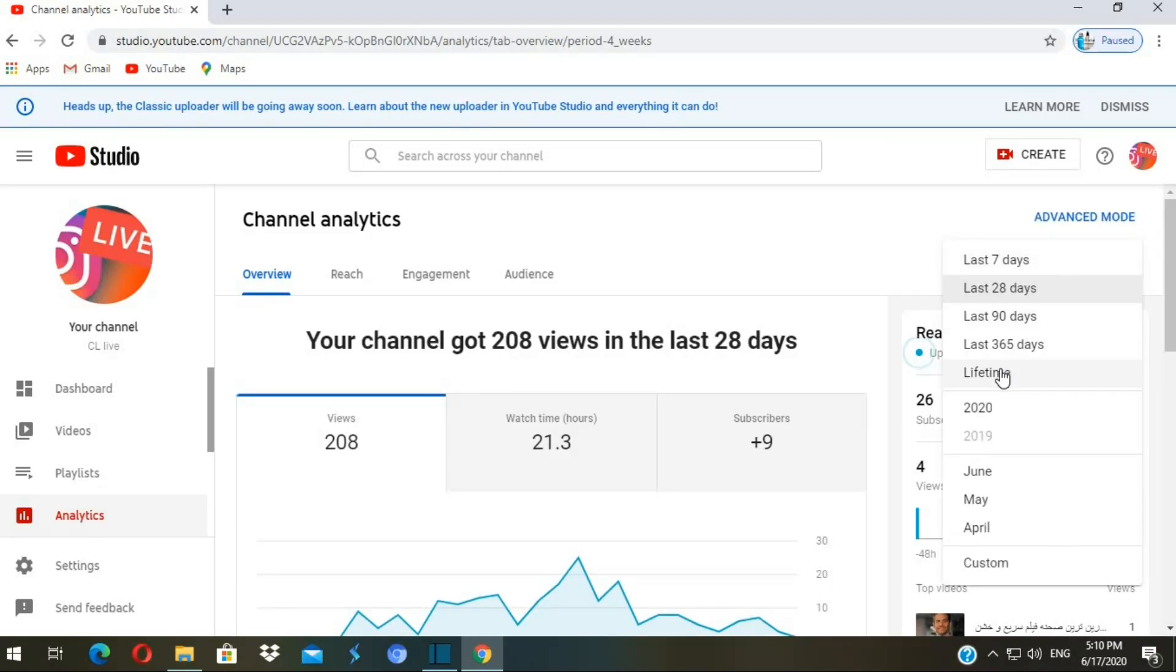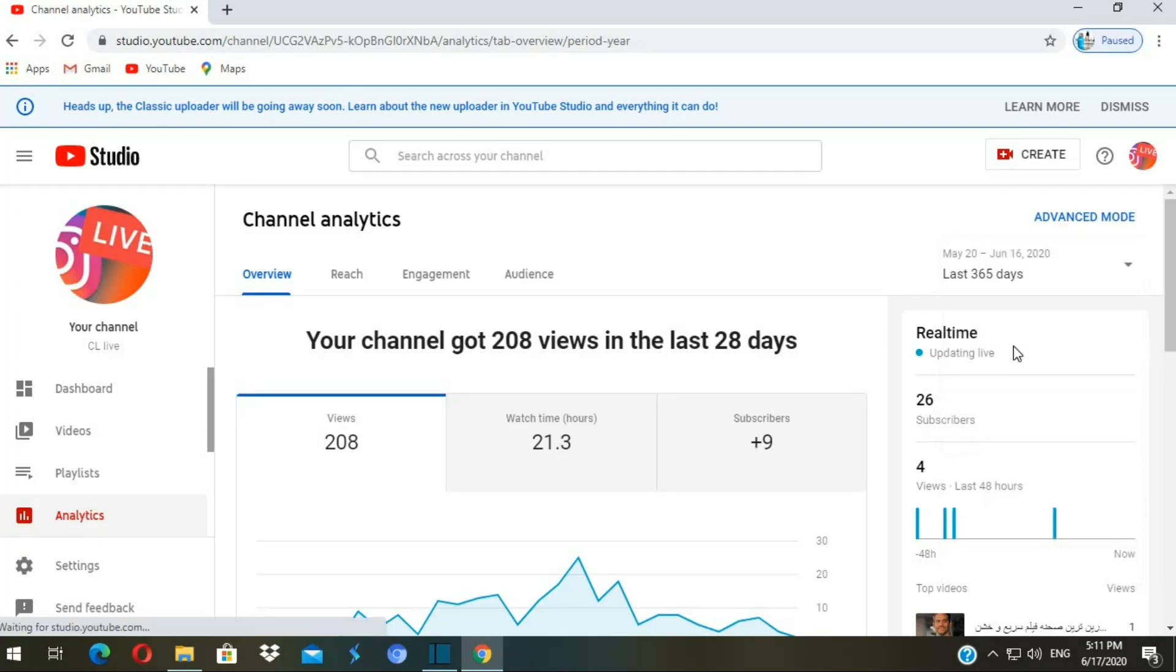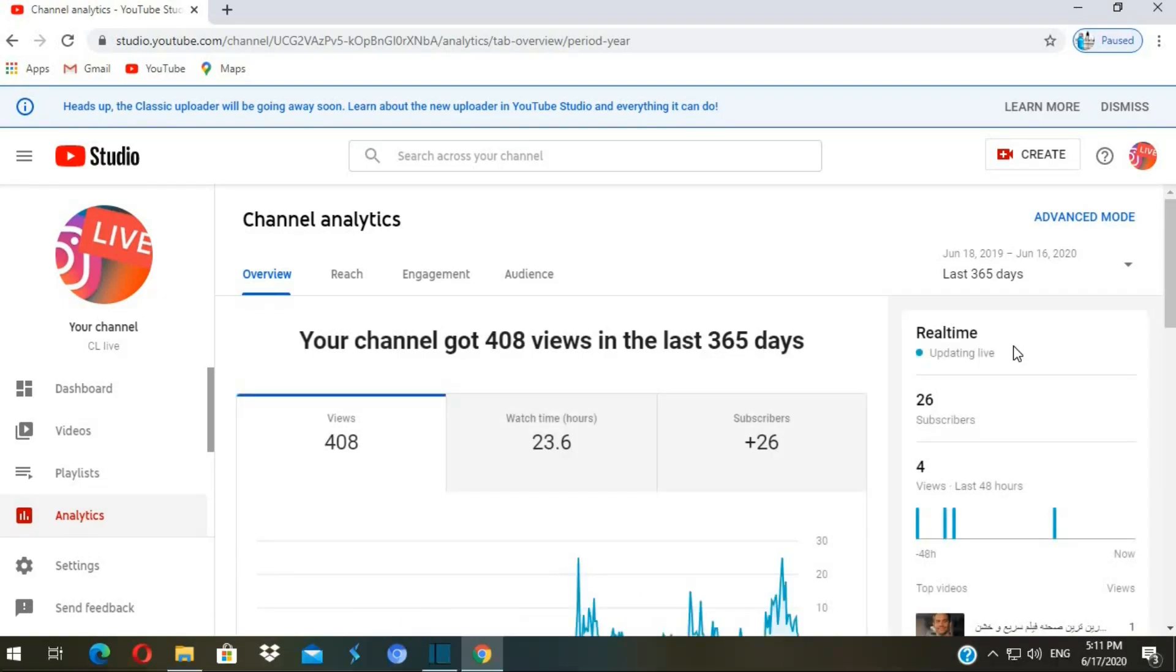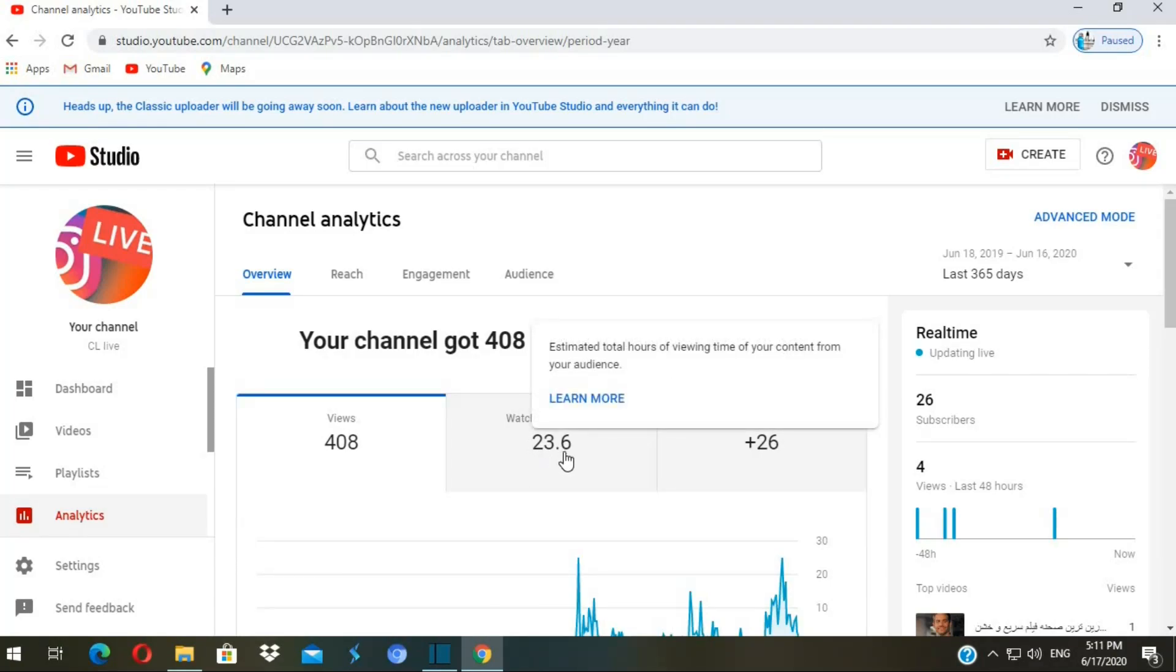Then down here, go to channel analytics. You have the option here from last seven days, general lifetime, last 28 days, 90 days, and 365 days. I want to select last 365 days to see if I can request to monetize my channel or not.